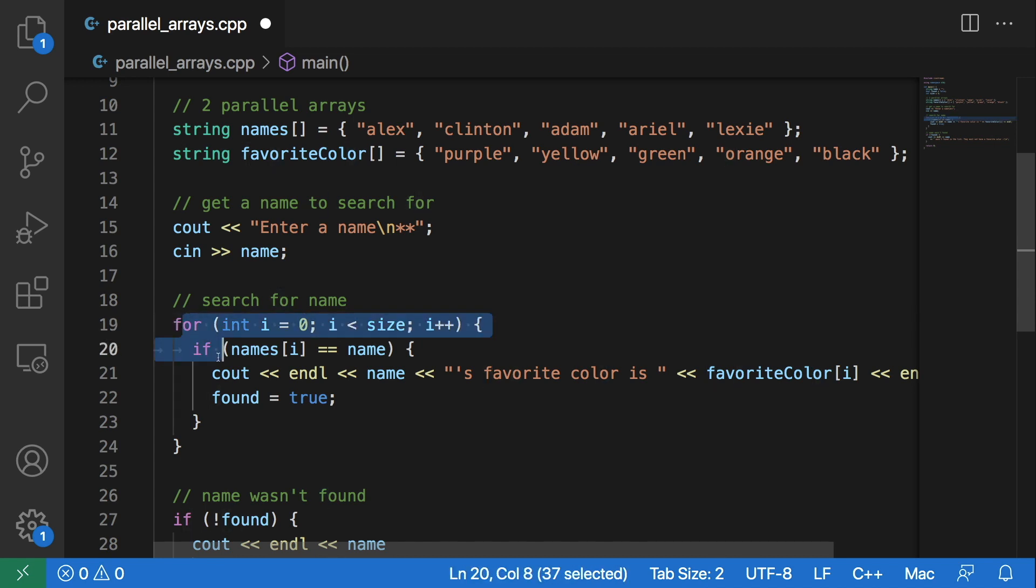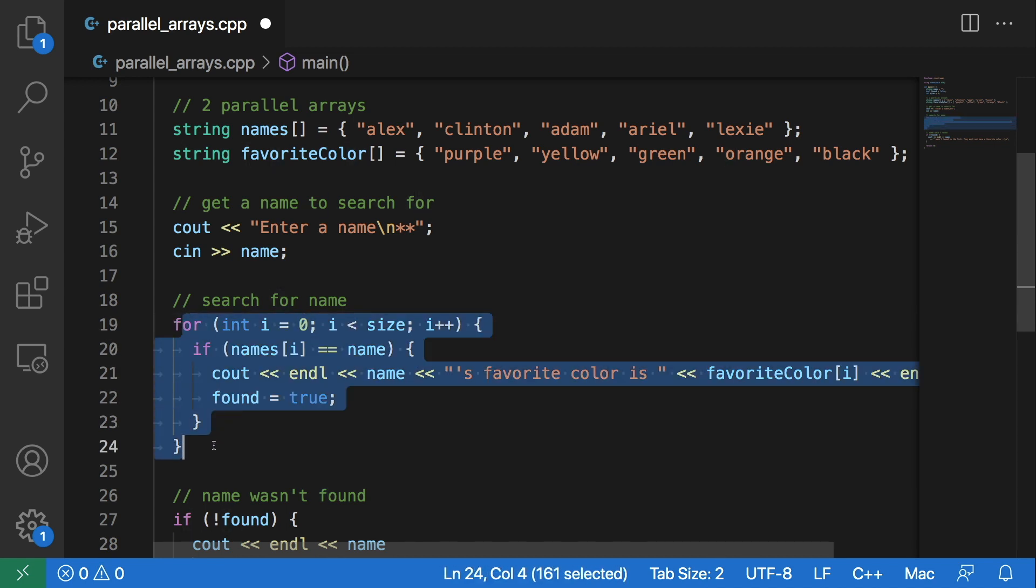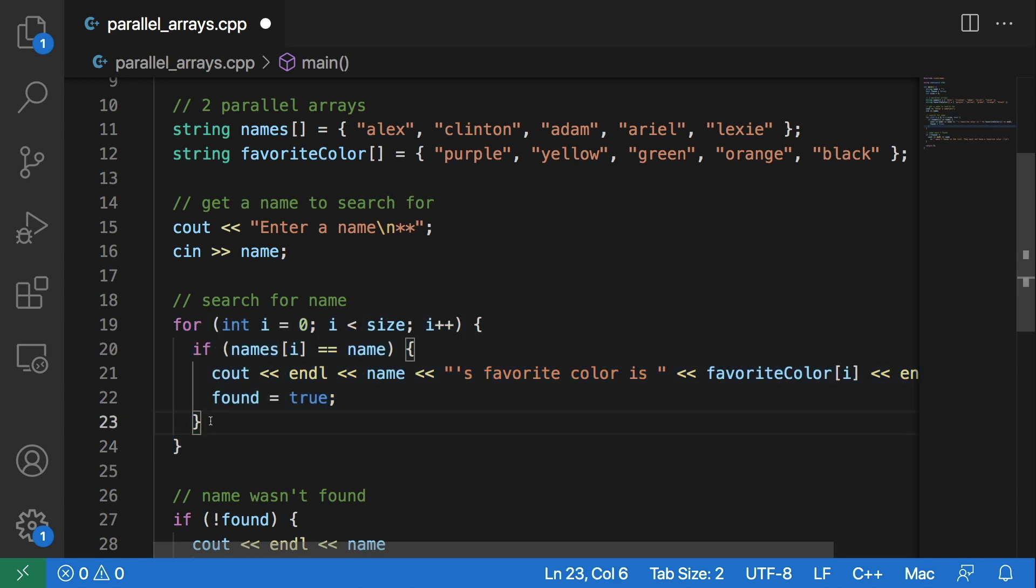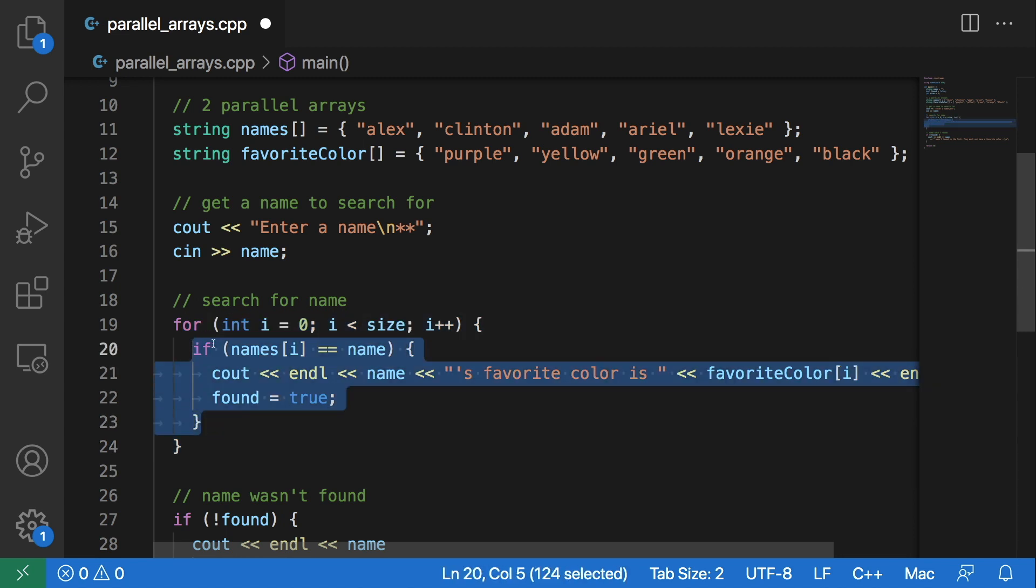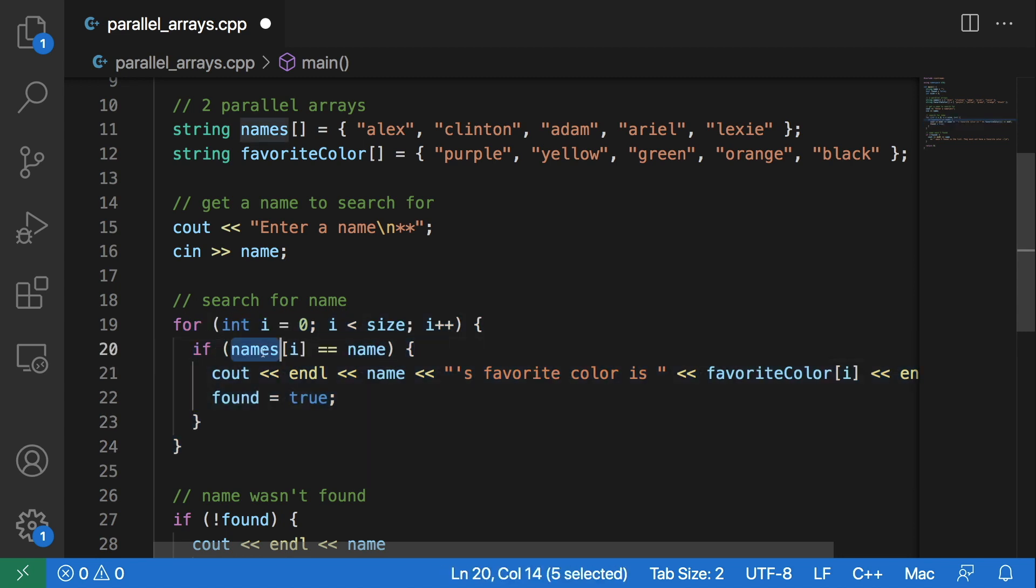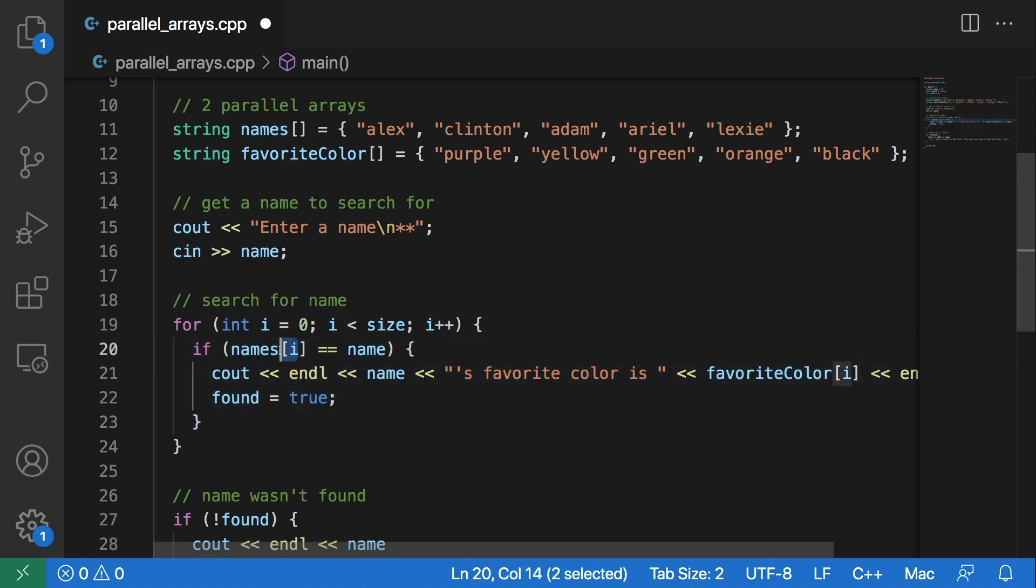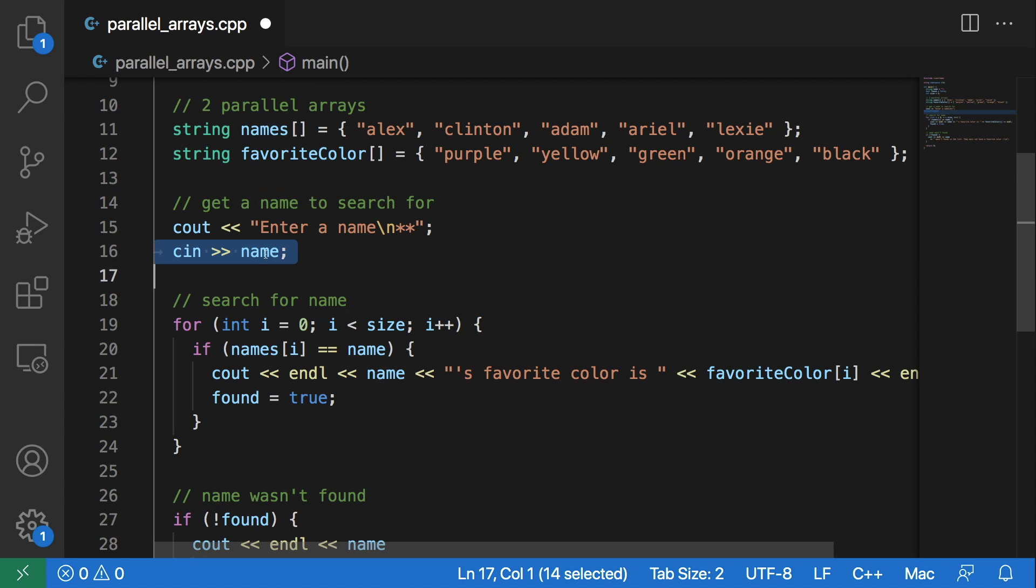During this for loop, each iteration it will check in the names array if the index it is currently at is equivalent to the name that was entered by the user.